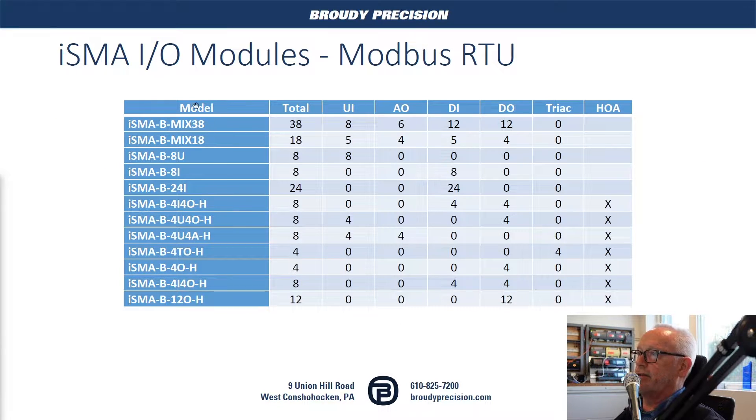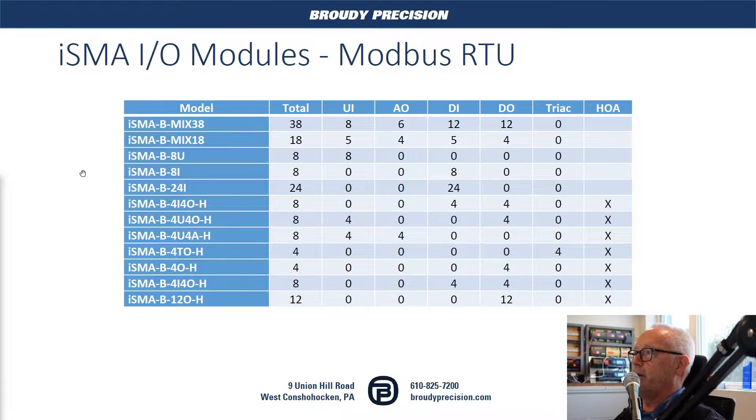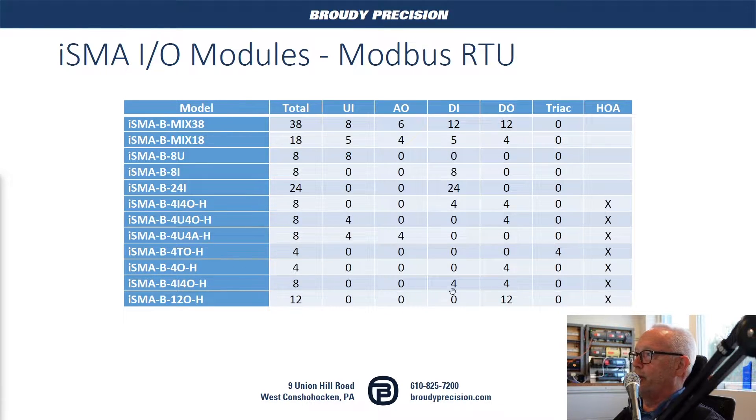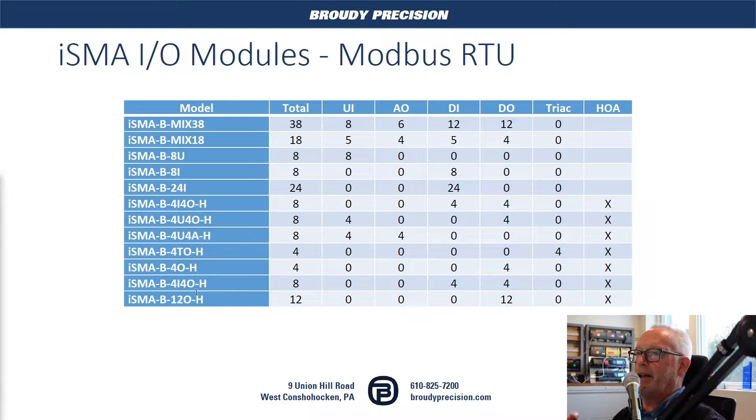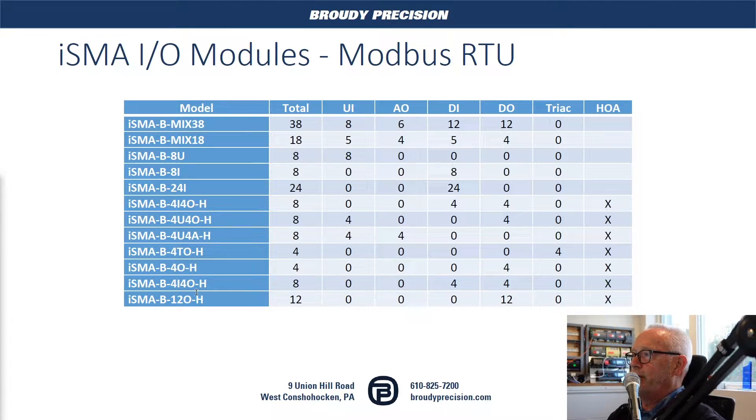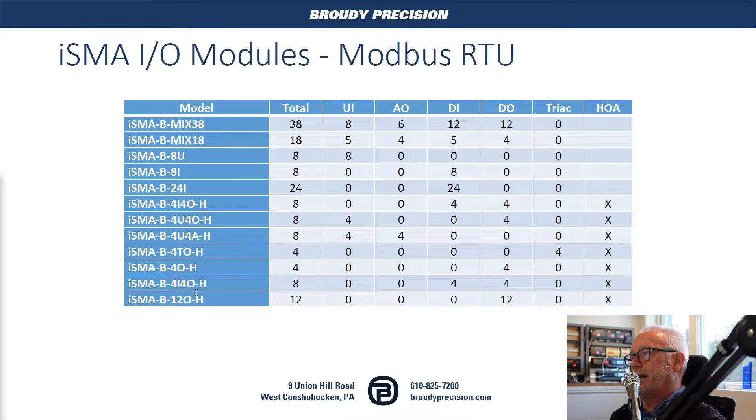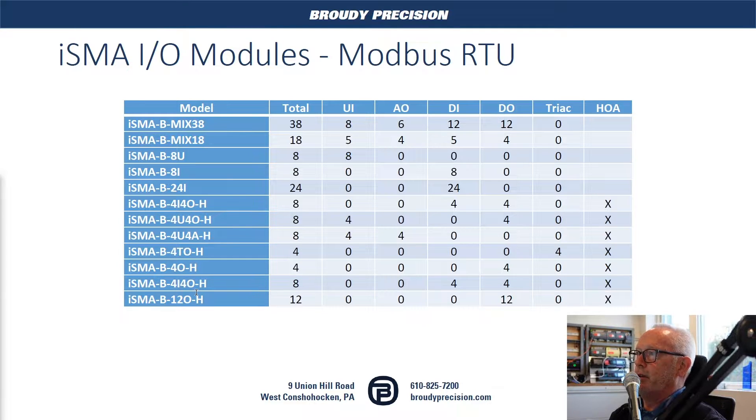This is just a list of some of the I/O modules available from ISMA. They've got quite a few to choose from and a nice mix of I/O. Depending on what your I/O mix is that you need, if you just need inputs, you can get just inputs. If you need outputs, you can get just outputs or have a mix.